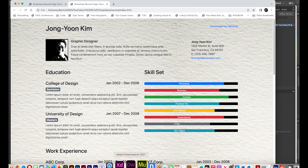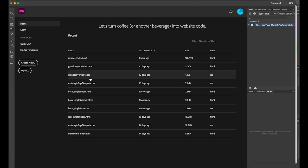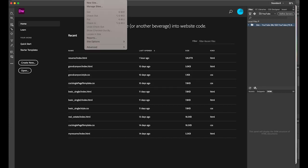Please open Dreamweaver. Before we start, please download the image files — you can download them from the link I provided in my description. First, let's go to the Site menu and create a new site.